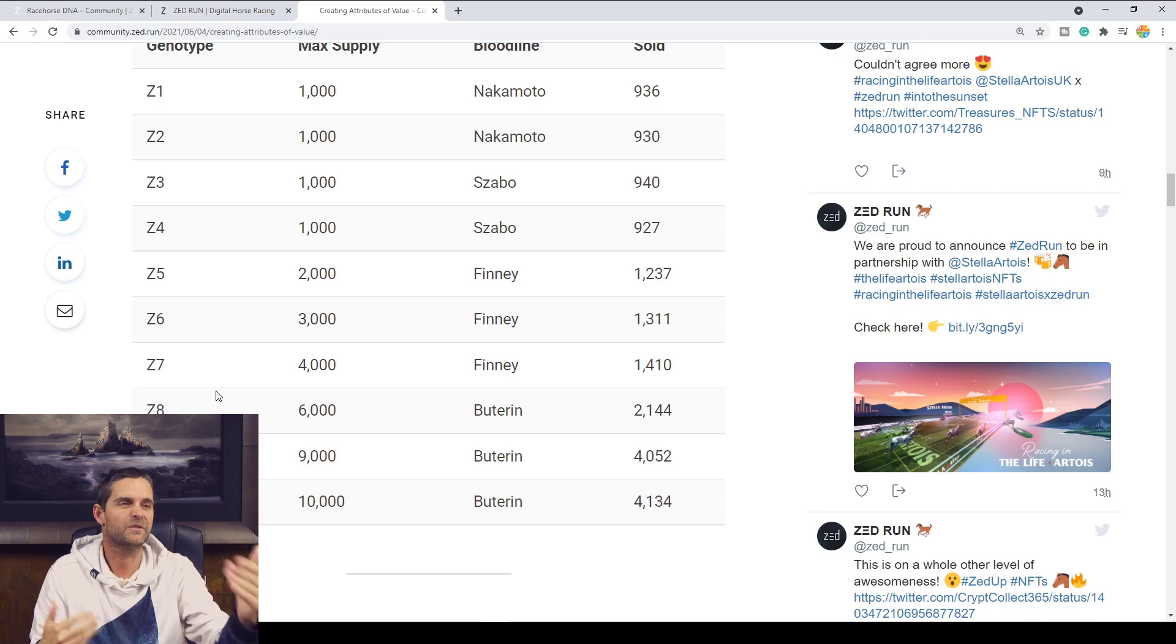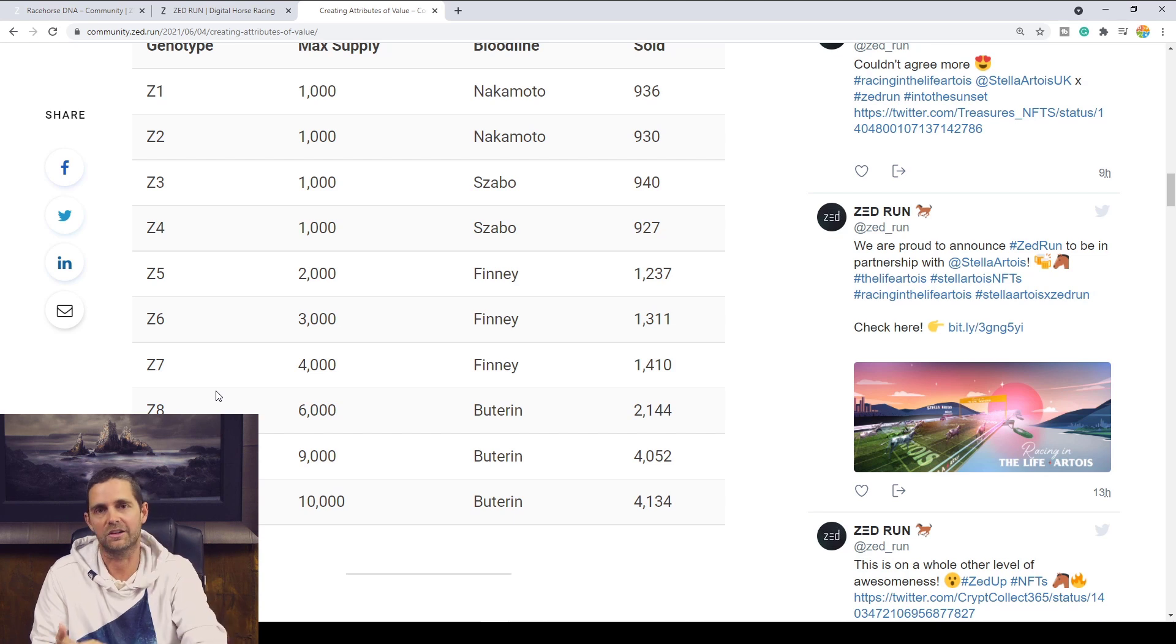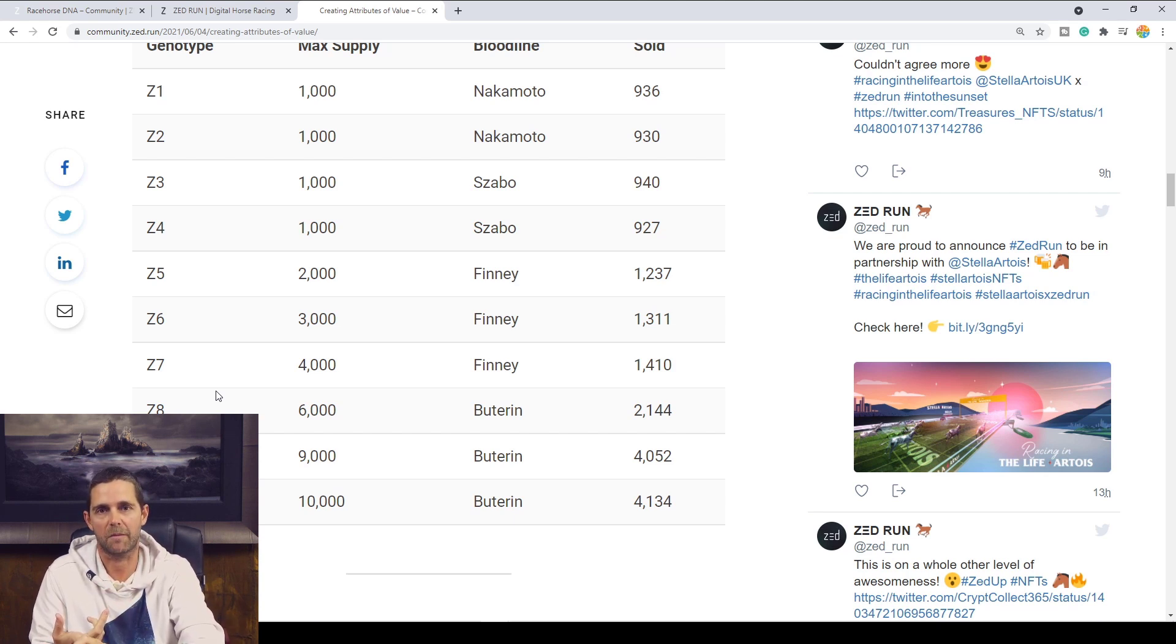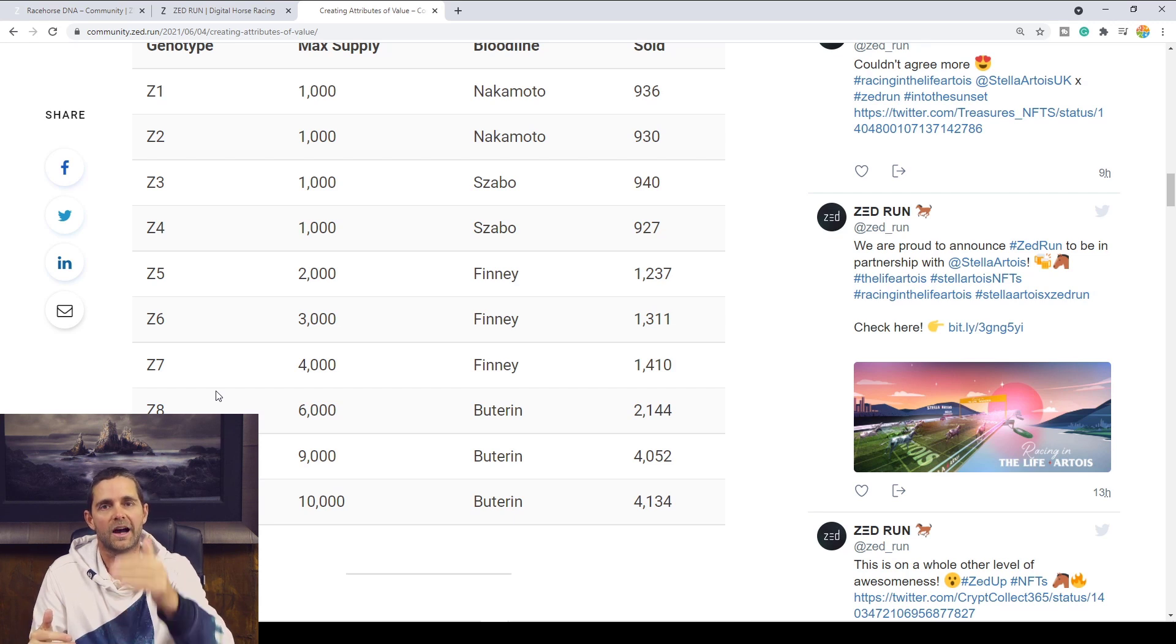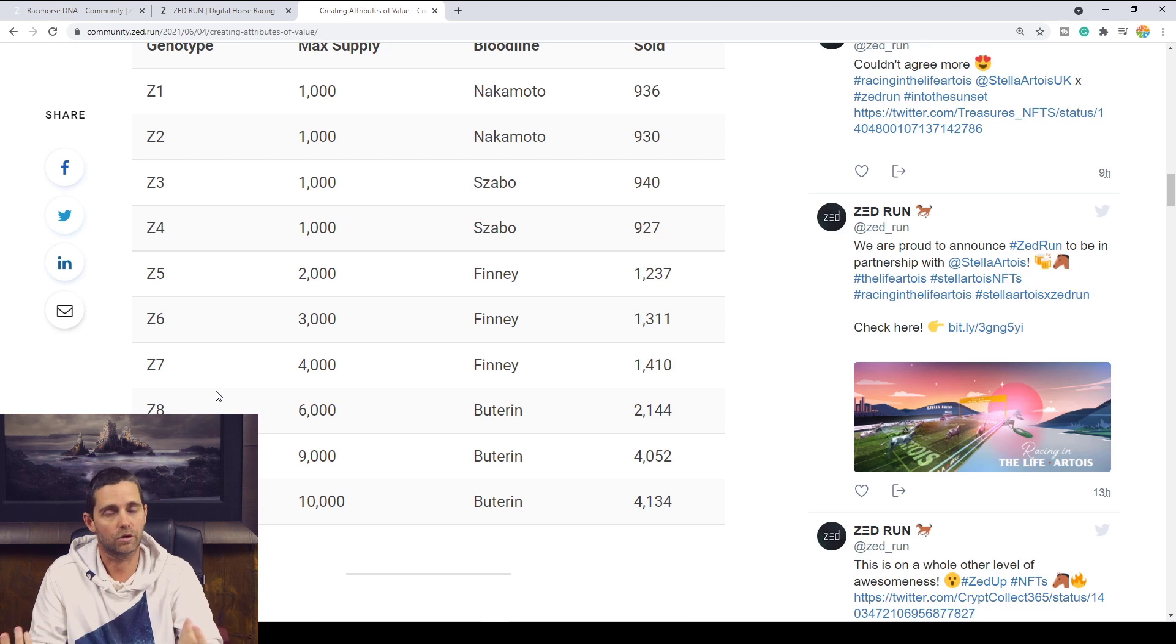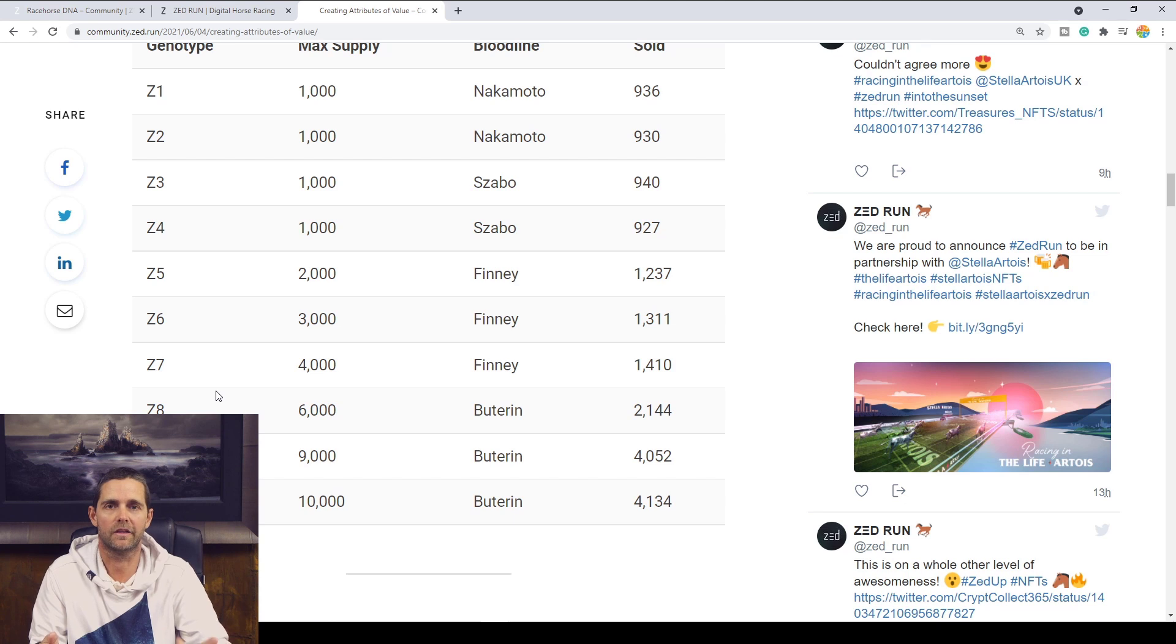But as far as those Zed numbers go, those Genotype Zed numbers, the things that you need to know are that Genotype refers to that Zed number. The Genesis horses are 1 through 10. And when we breed any horses, the two Zed numbers are added together to give the offspring their Zed number.